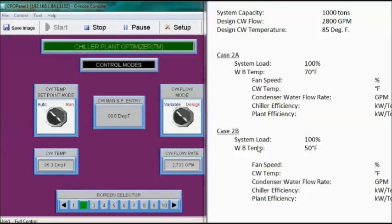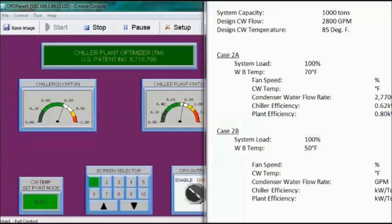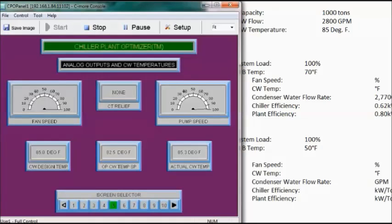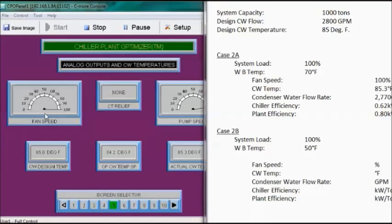Case 2A: system load at 100%, wet bulb temperature at 70 degrees Fahrenheit. Flow rate is 2,770 GPM. Chiller efficiency is 0.62 kW per ton, and plant efficiency is 0.80 kW per ton. Fan speed is at 100%, and the condenser water temperature is at 85.3 degrees Fahrenheit.